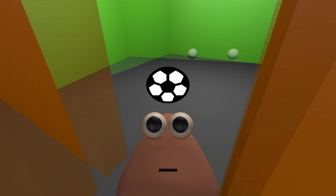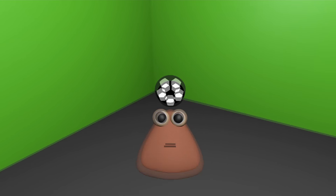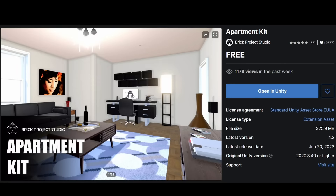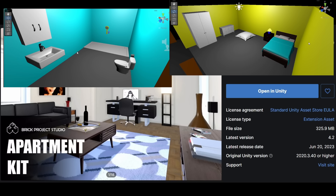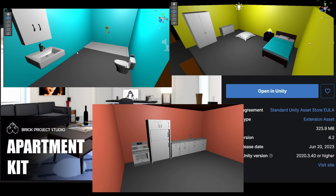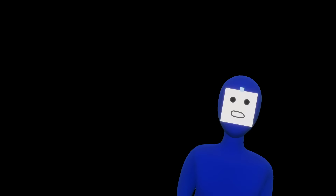After playing around for a bit, the house felt really empty, so I got some assets to fill the house. After finishing the base game, I moved on to the horror part.